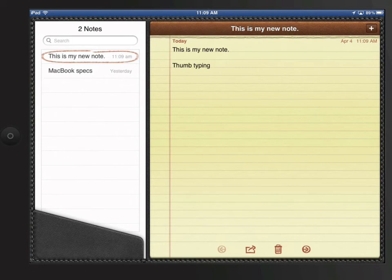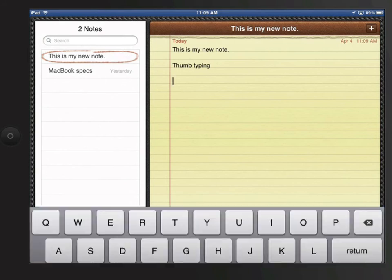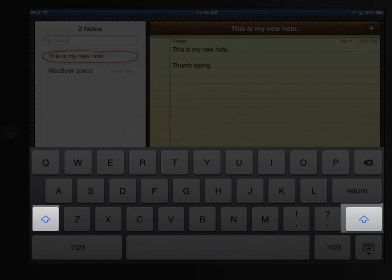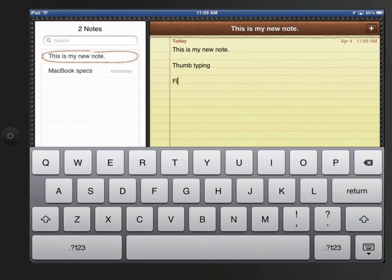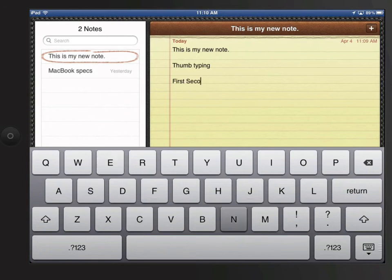When I first tap to begin typing, the keyboard automatically highlights the shift arrow to give me a capitalized first letter. To capitalize the second word, I need to tap the shift key to get one letter capitalized.